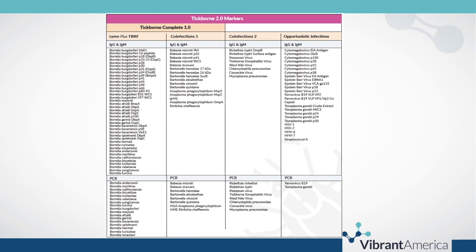This is a snapshot of everything that is included on the tick-borne panels that we offer at Vibrant America. The TickBorne 1.0 panel includes everything in the Lyme and tick-borne relapsing fever column as well as the co-infections one panel. This is most commonly run for patients who have had a more recent tick bite or are in a more acute flare. For a patient who has been chronically ill for a long time and you are not sure which infection to go after, we would be looking at the TickBorne 2.0, because this includes Lyme, co-infections one, co-infections two, and all of the opportunistic infections.